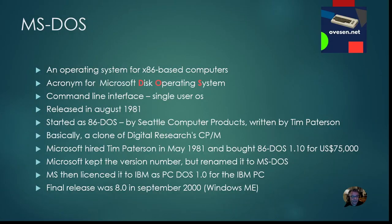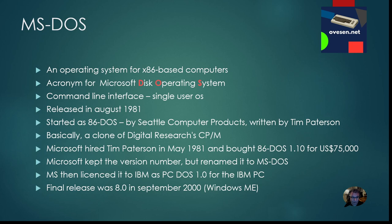So what is actually MS-DOS? Well if you're born in the 70s or 80s you might have come across the operating system, but for the young people they might have never heard about this. MS-DOS is an operating system for the x86 based computers, and that actually means PCs, and it is a command line interface and a single user operating system.